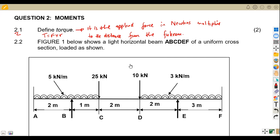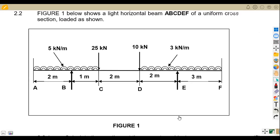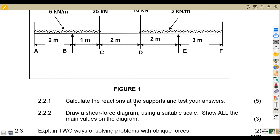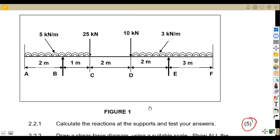On question 2.2, figure one shows a light horizontal beam A, B, C up to F of uniform cross-section loaded as shown. The question on 2.21 is to calculate the reactions at the supports and test your answers — that's five marks.